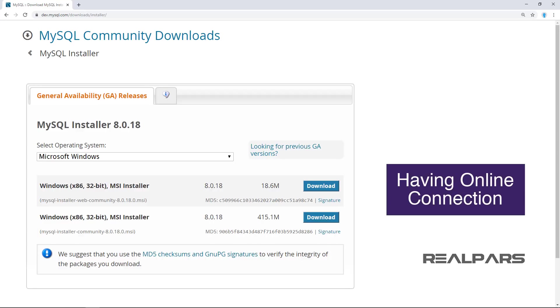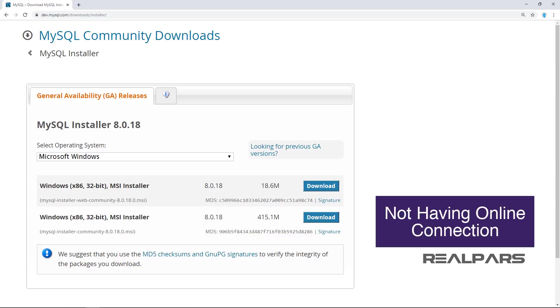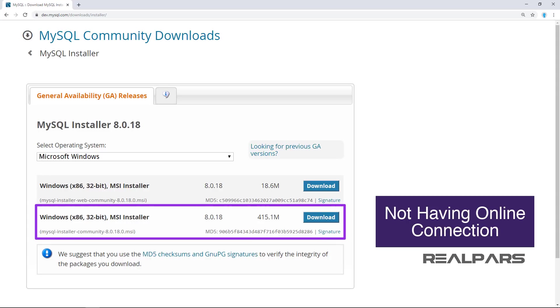If you have an online connection while running the MySQL installer, choose the MySQL installer web community file. If you do not have an online connection while running the MySQL installer, choose the MySQL installer community file. This is a larger file and contains most of the options required.